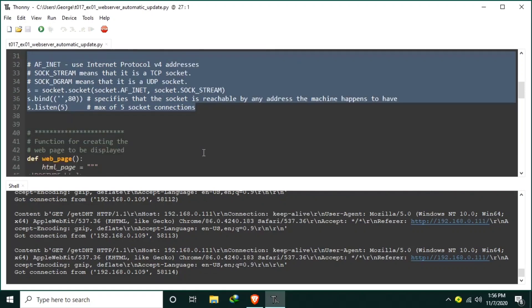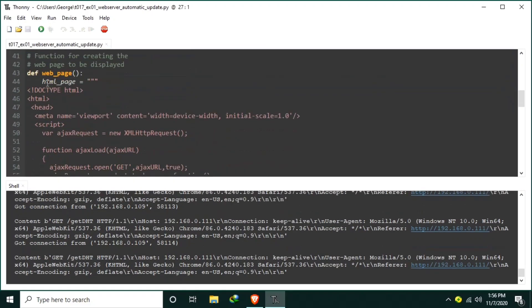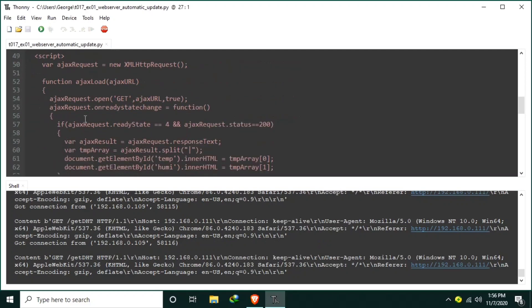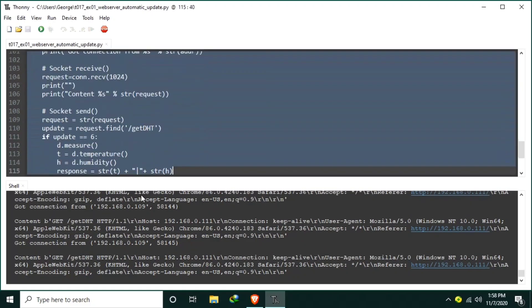Then created a web page function for displaying the web page. It contains HTML code including the AJAX. We will go back to it later on.